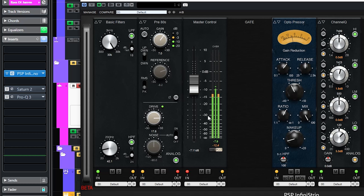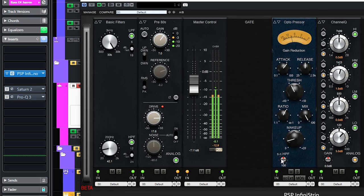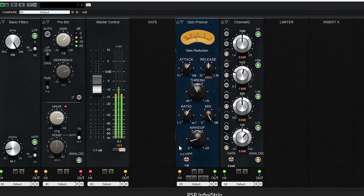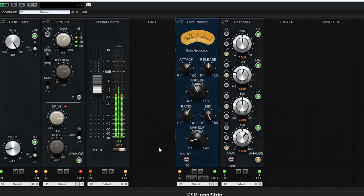This fixates the bass in one spot and also adds some growl and presence. I use master control as gain compensation and this opto compressor has a slow attack and release time. So it was used to fixate the bass again in one spot in the mix. And there's an EQ to add more low end presence.